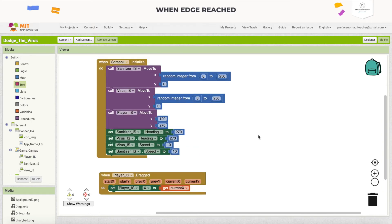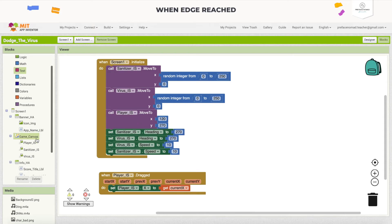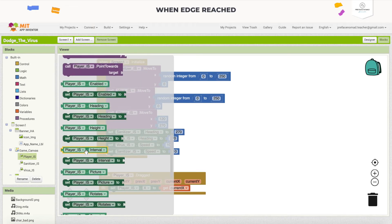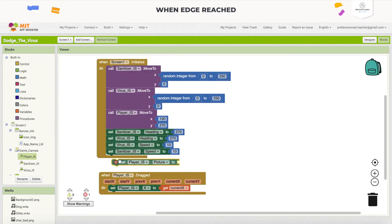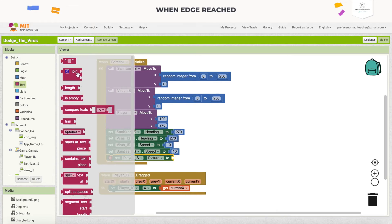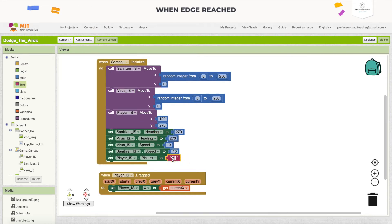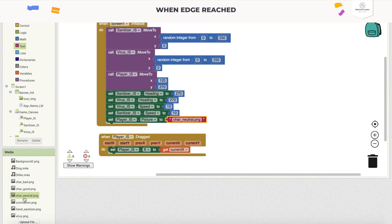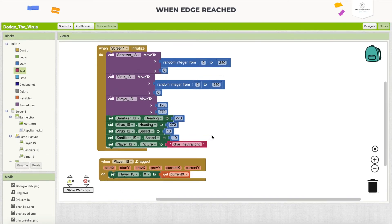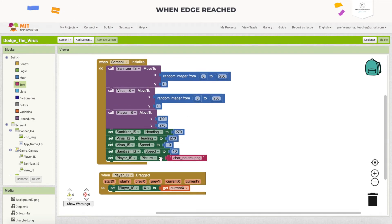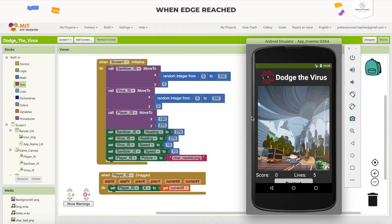One last thing before moving on: I want to set the player's picture. In the game, when the player hits the virus or sanitizer and they collide, the picture changes. I want it to change back to a neutral figure at the beginning of the game. I'm going to call it 'character_neutral.png' — you can find it within the media by that name, so setting the picture to that name will make it appear correctly.